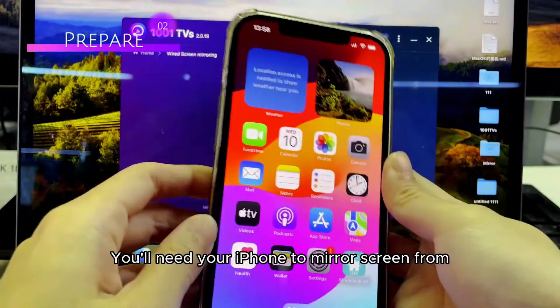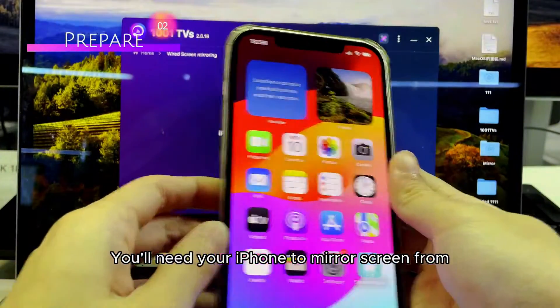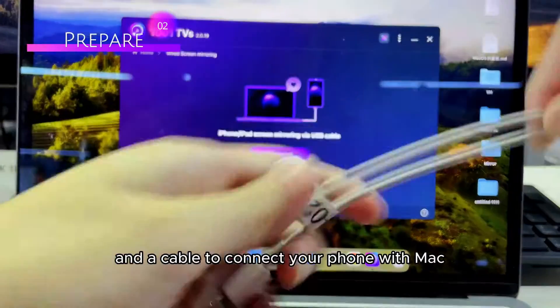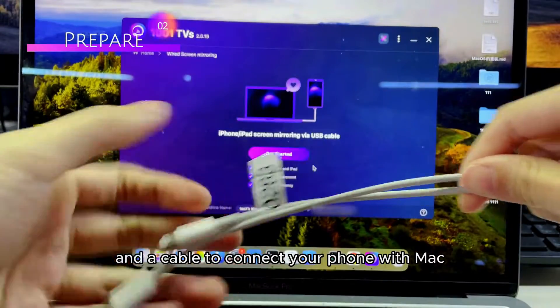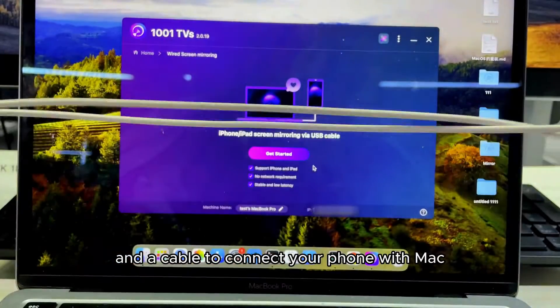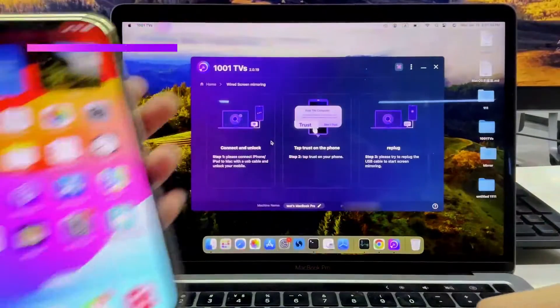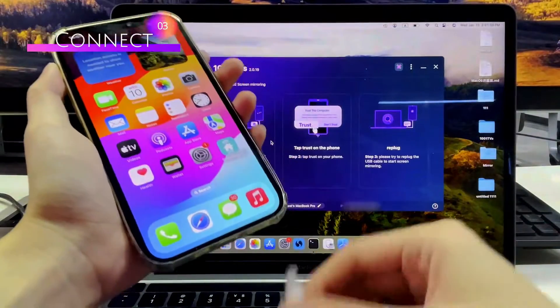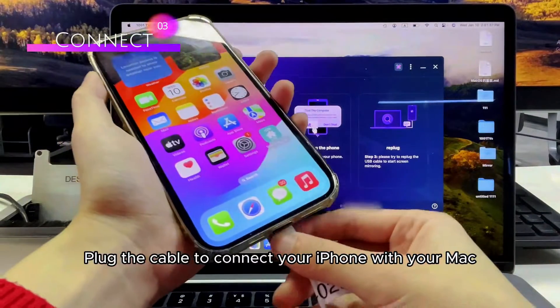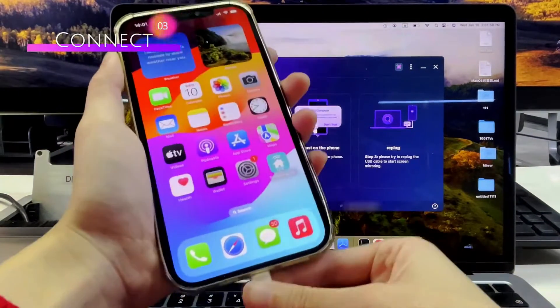You'll need your iPhone to mirror screen from, and a cable to connect your phone with Mac. Plug the cable to connect your iPhone with your Mac.